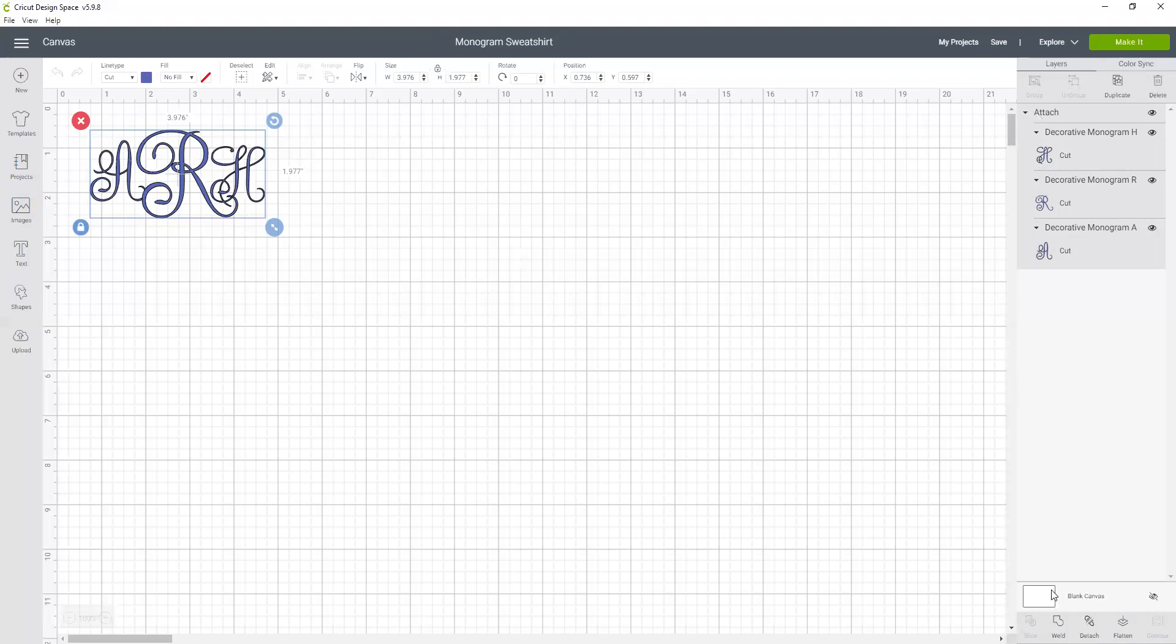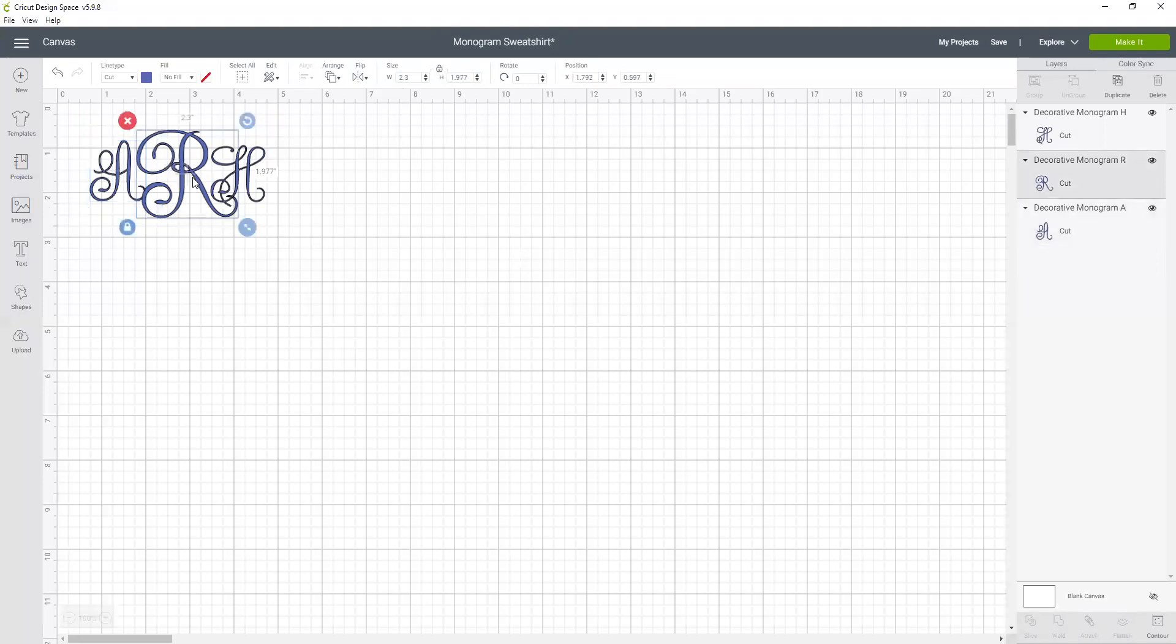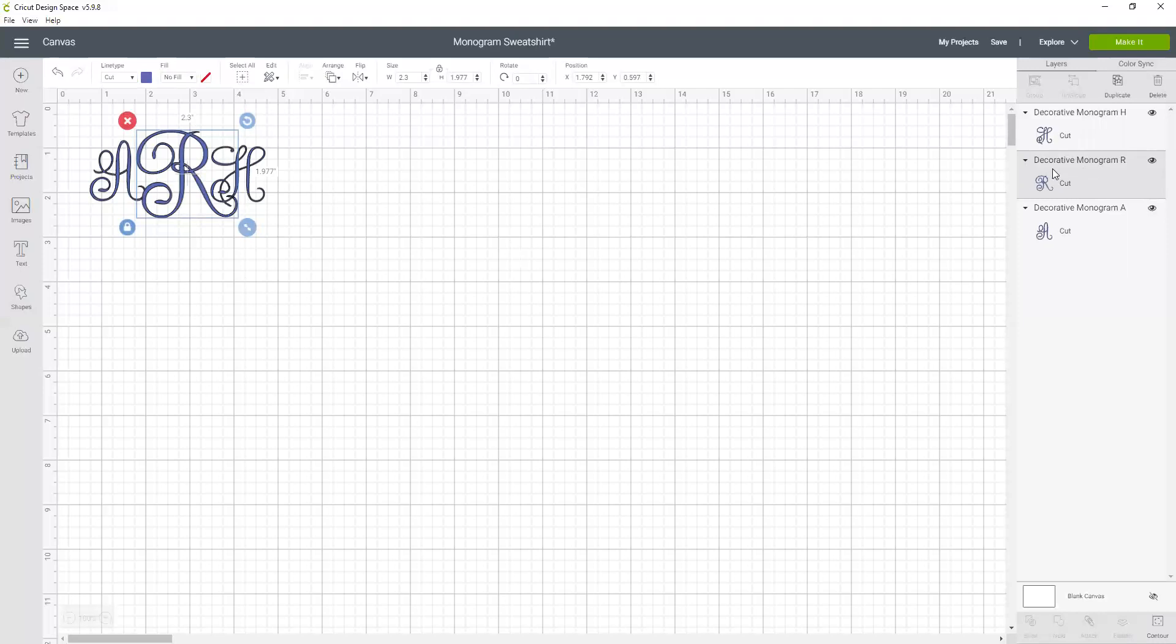So in order to edit those we first need to detach them. Okay, so now we can select each individual letter, but again we can't double click on it and edit that text because it is an image of the letter R, not a text box with the letter R in it. It'd be the same as if we inserted an image of a butterfly. You can't double click on that and change it to a dog.